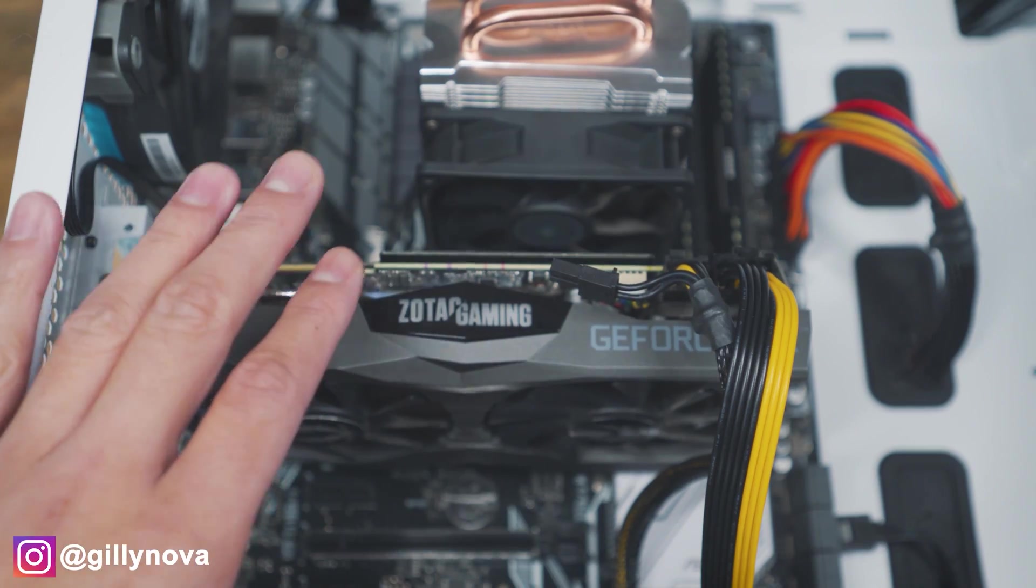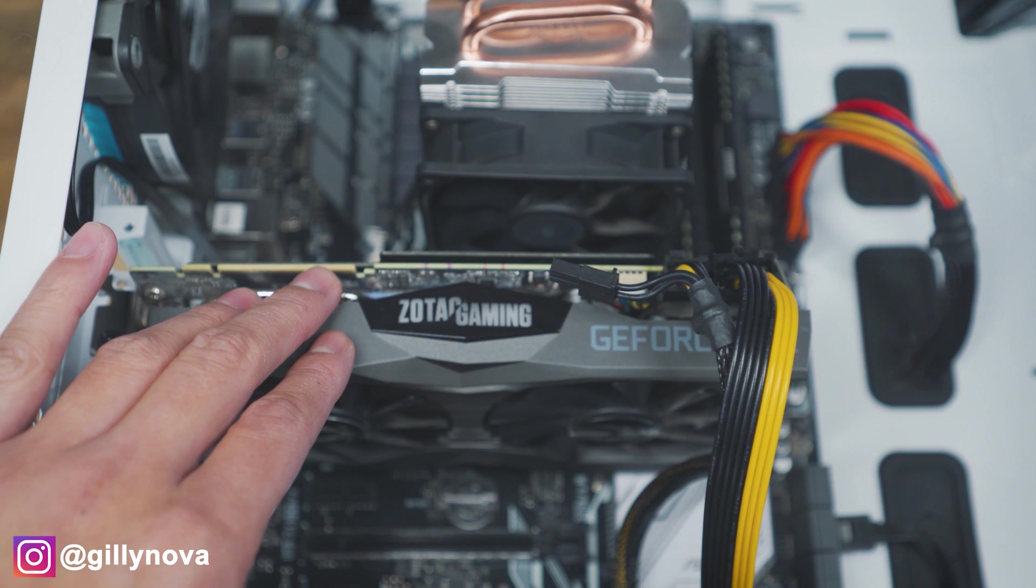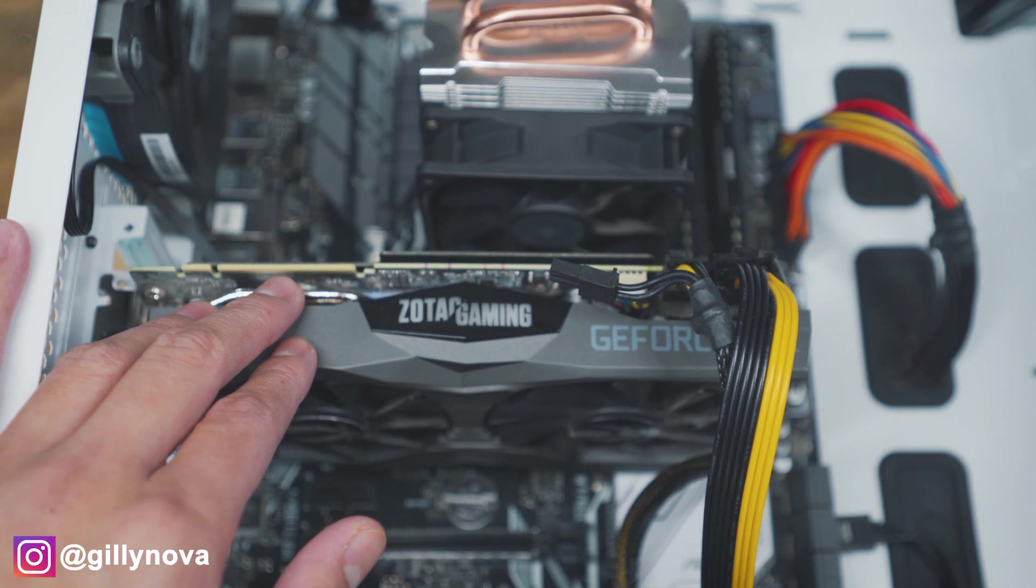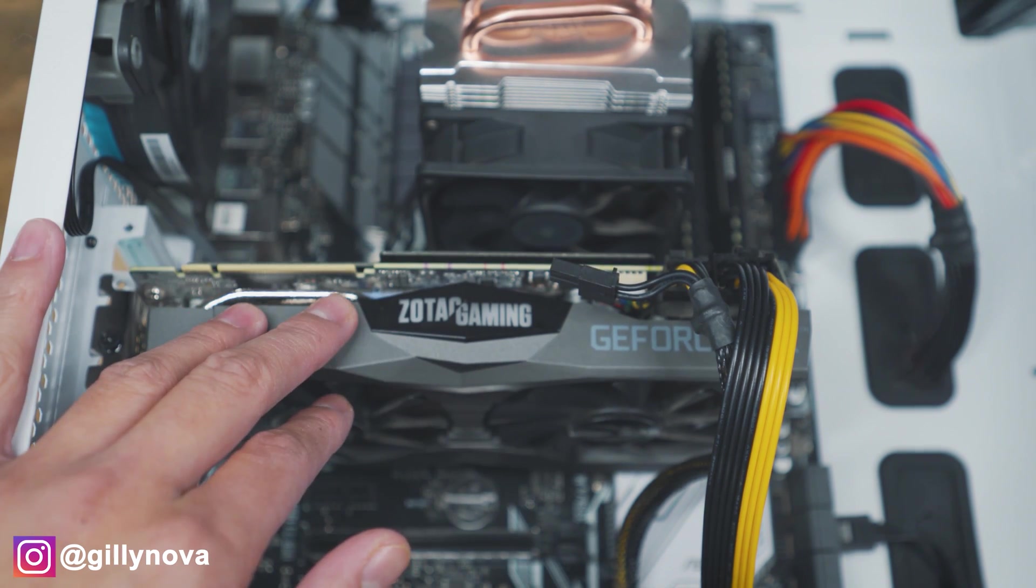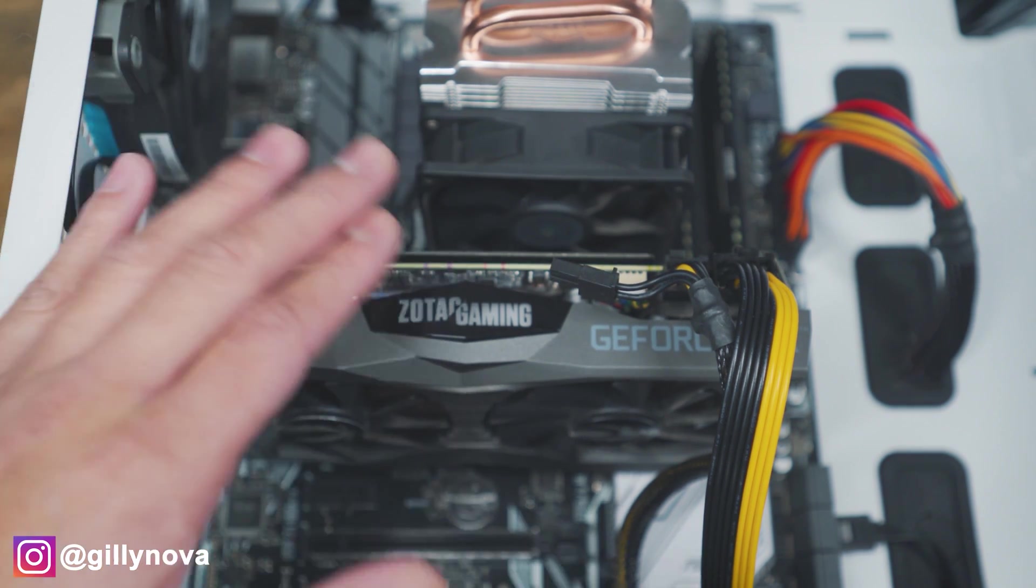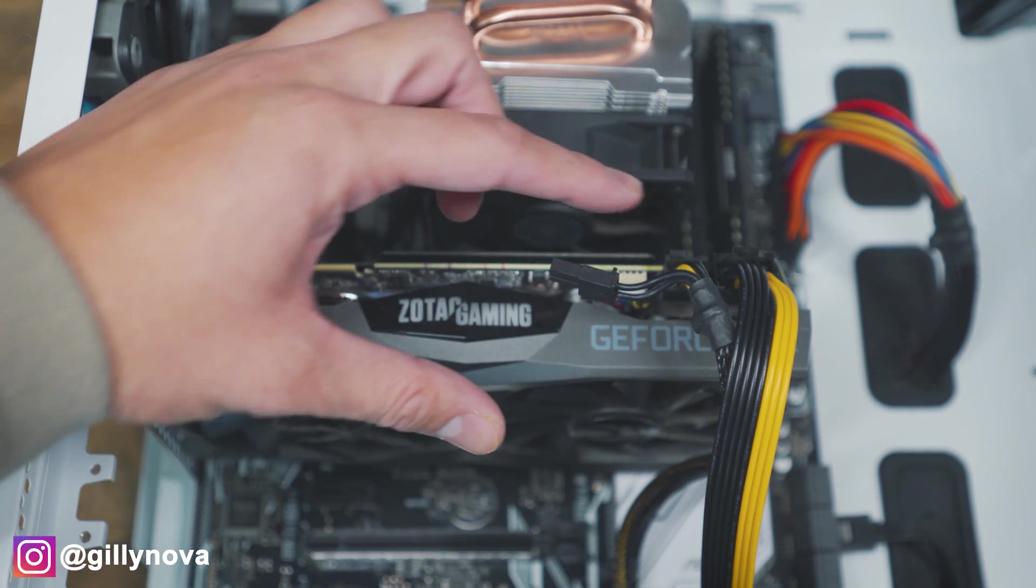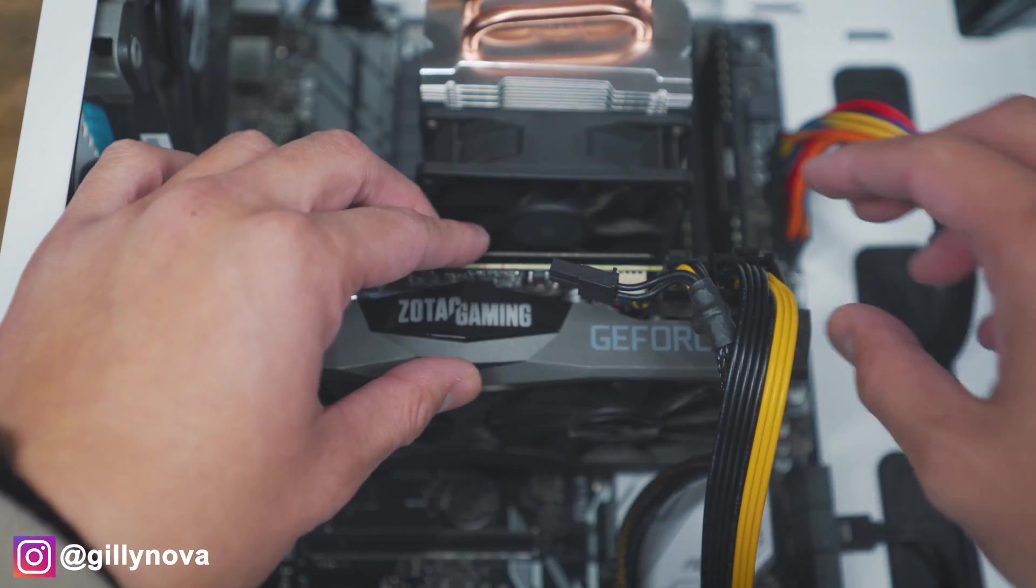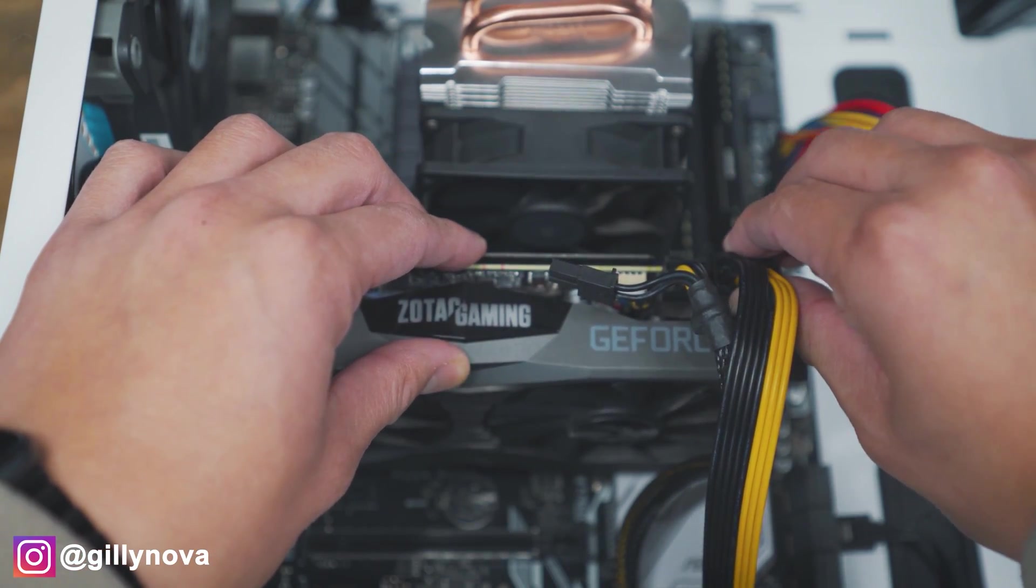Alright YouTube, so this is my current graphics card. This is the 2070 Super Mini from Zotac Gaming. As I mentioned, on the 3070 we have an 8 plus 6-pin right here. We're going to pull that out.